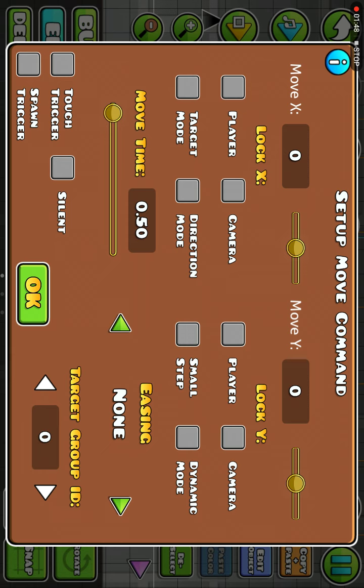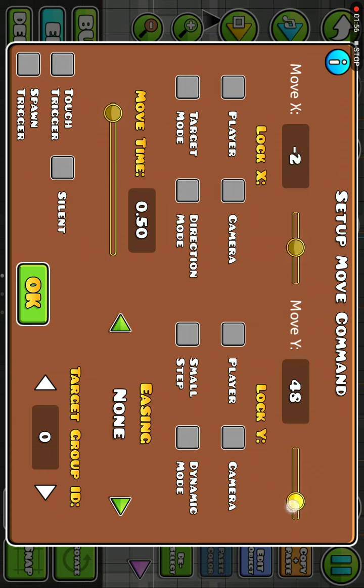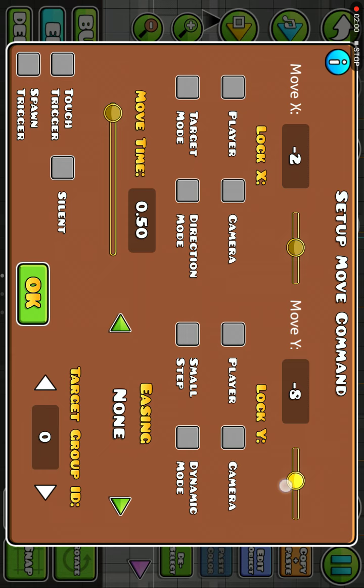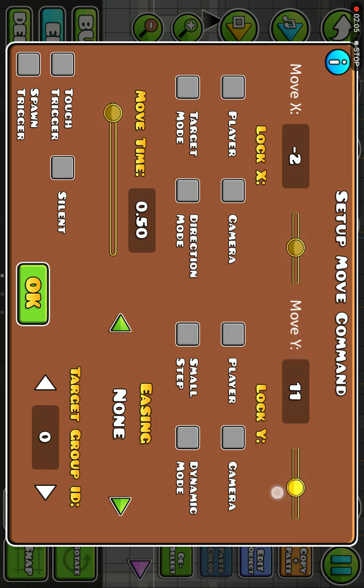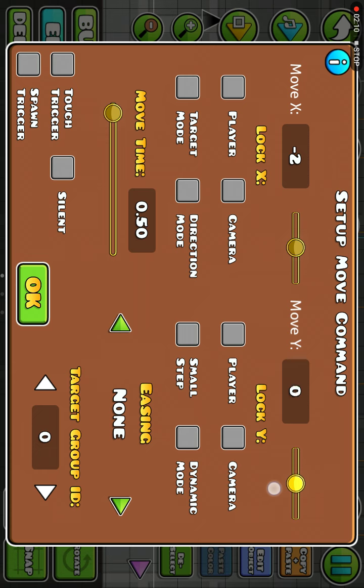If you want it to go left or right, adjust this. If you want it to go up or down, adjust this. Like, if you want two blocks up, you put 20. If you want two blocks down, you put minus 20.